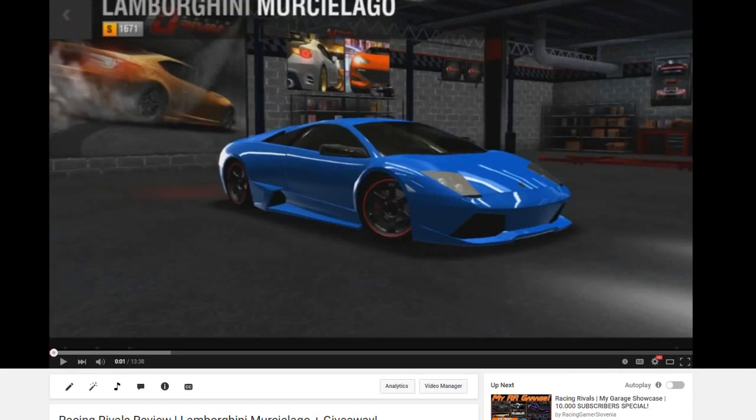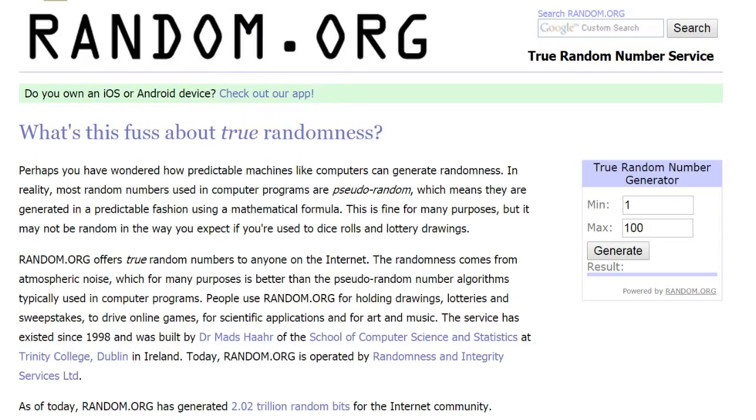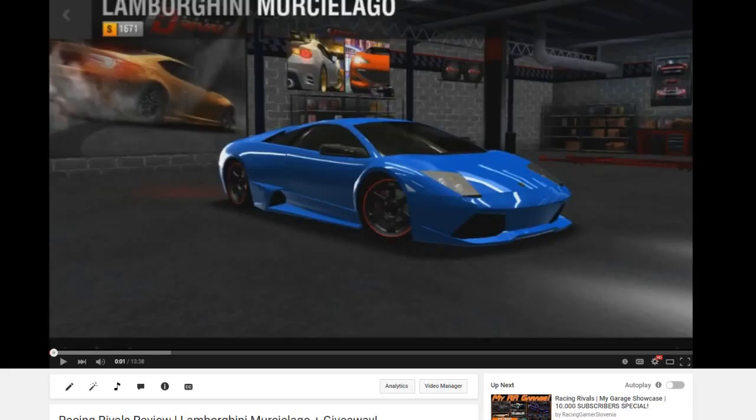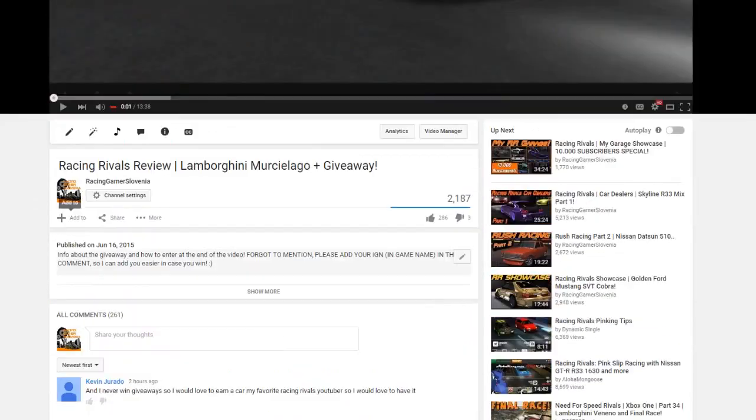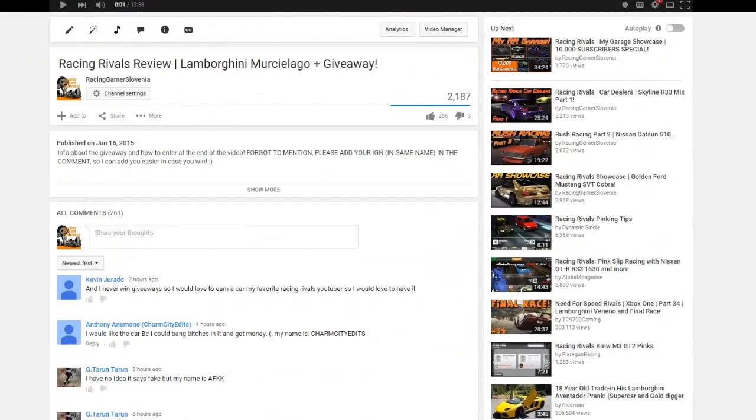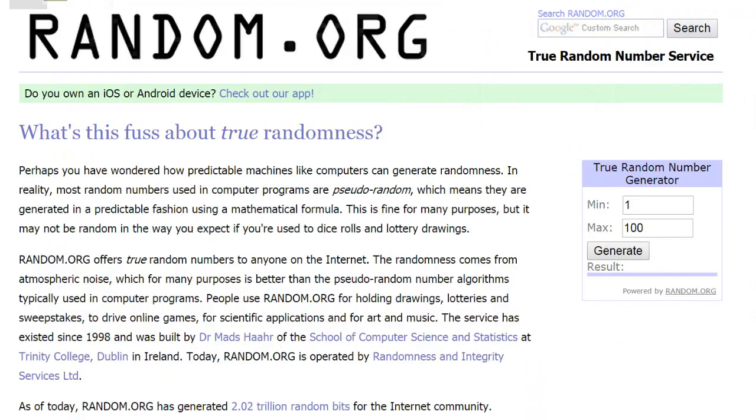I'm gonna do this with the help of random.org. Basically, there are 261 comments as you guys can see here, and I'm gonna pick a random number from 1 to 261.